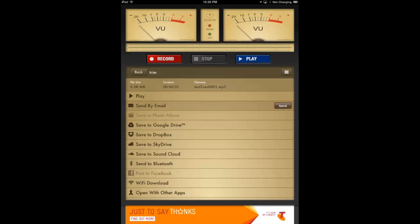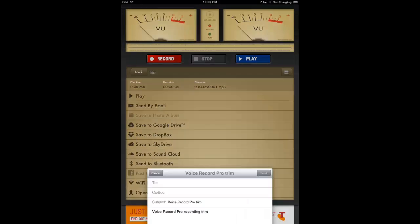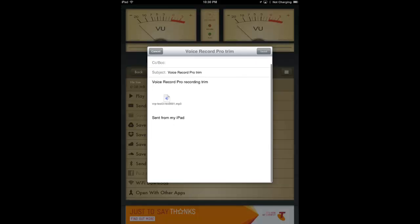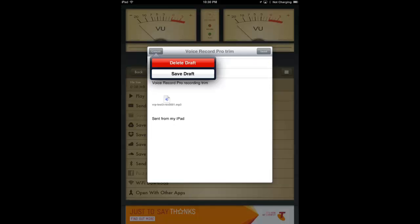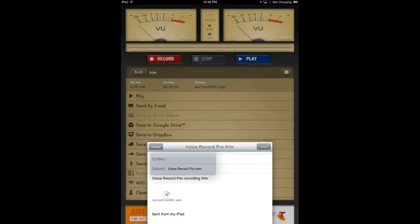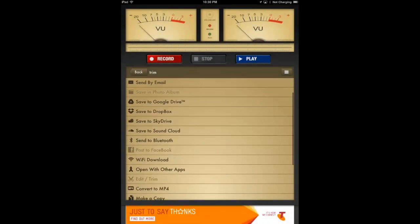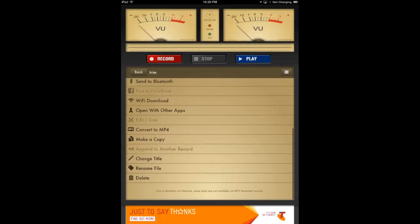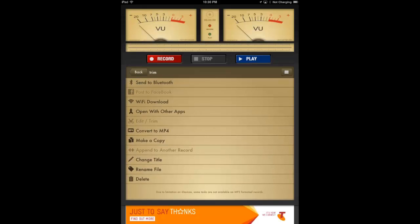And underneath that you've got all the different options like send by email. Pretty simple. Just attaches the audio to an email and lets you put in the address. Alright, you go down, you can Google Drive, Dropbox, SkyDrive, SoundCloud, everything you ever wanted. Quick and easy upload like that.